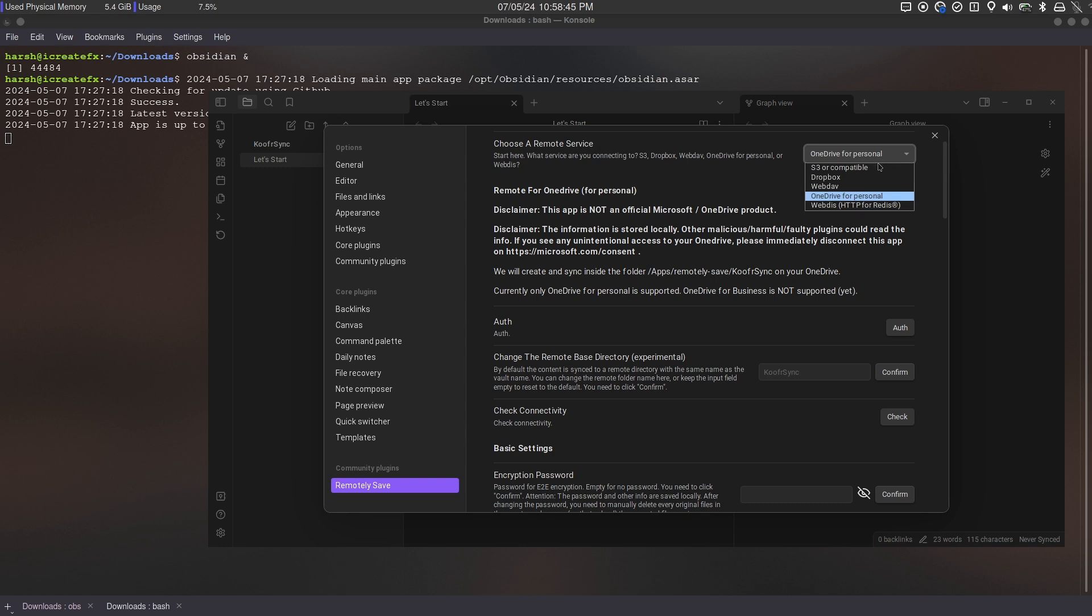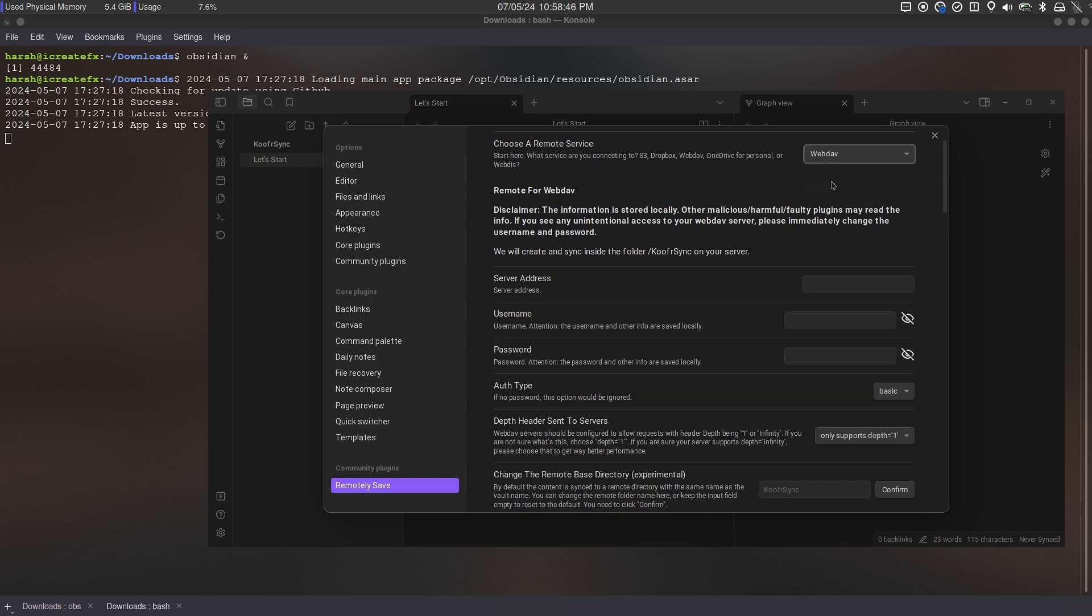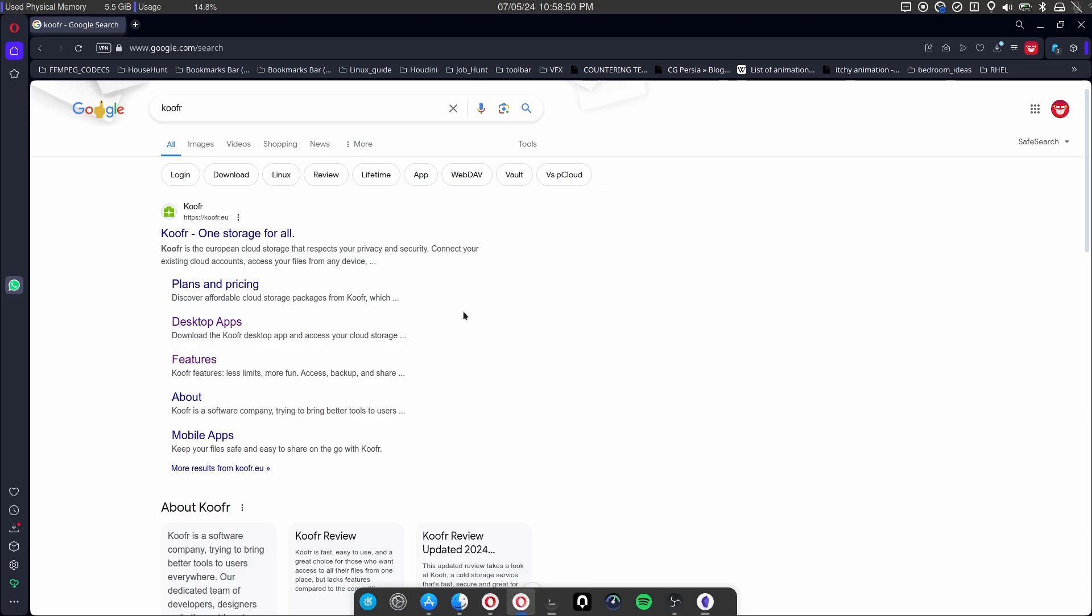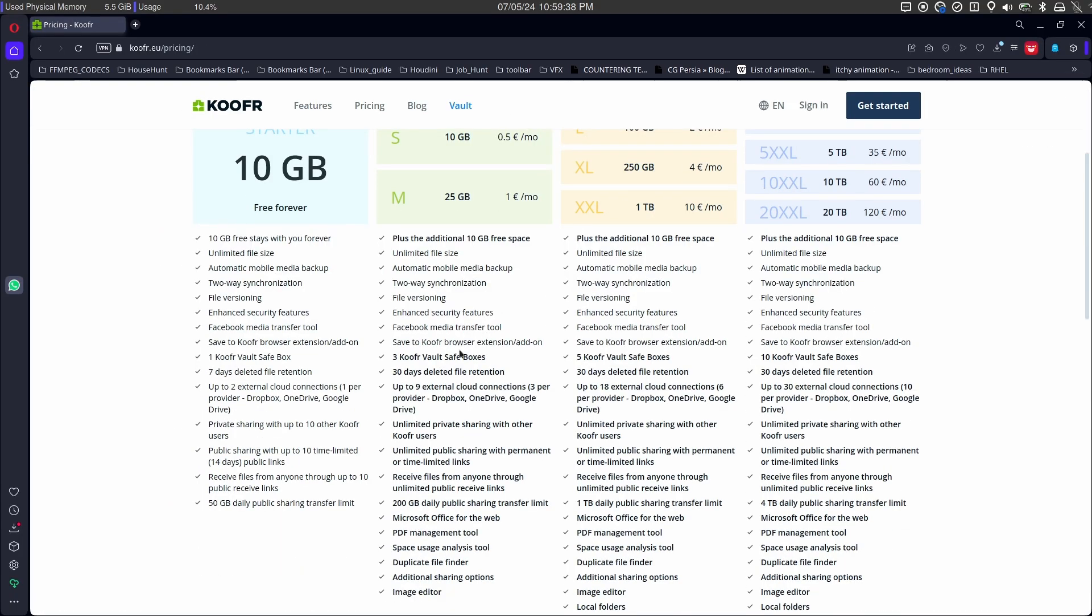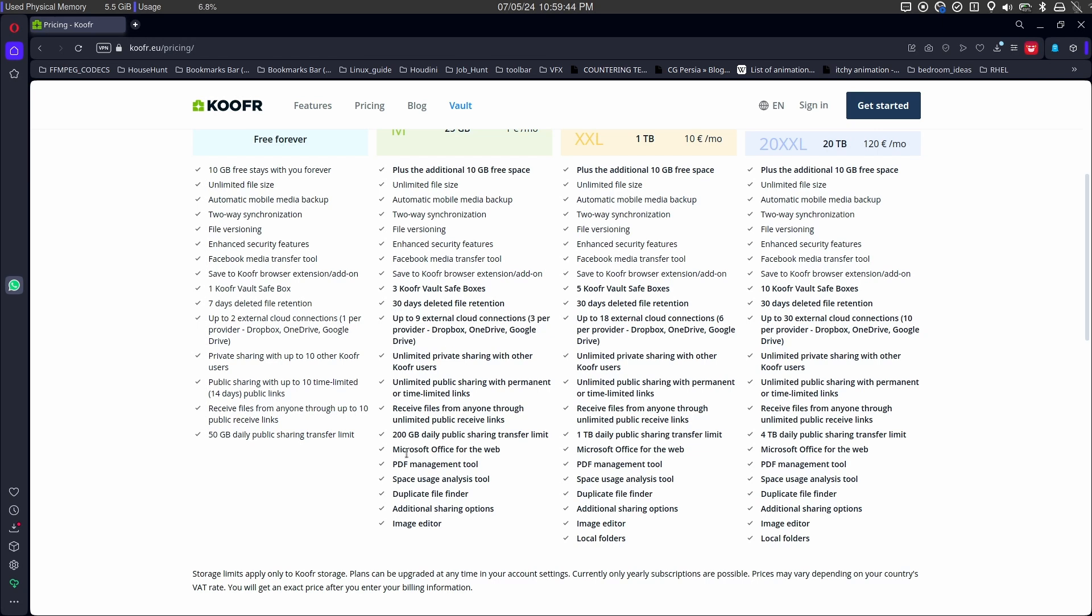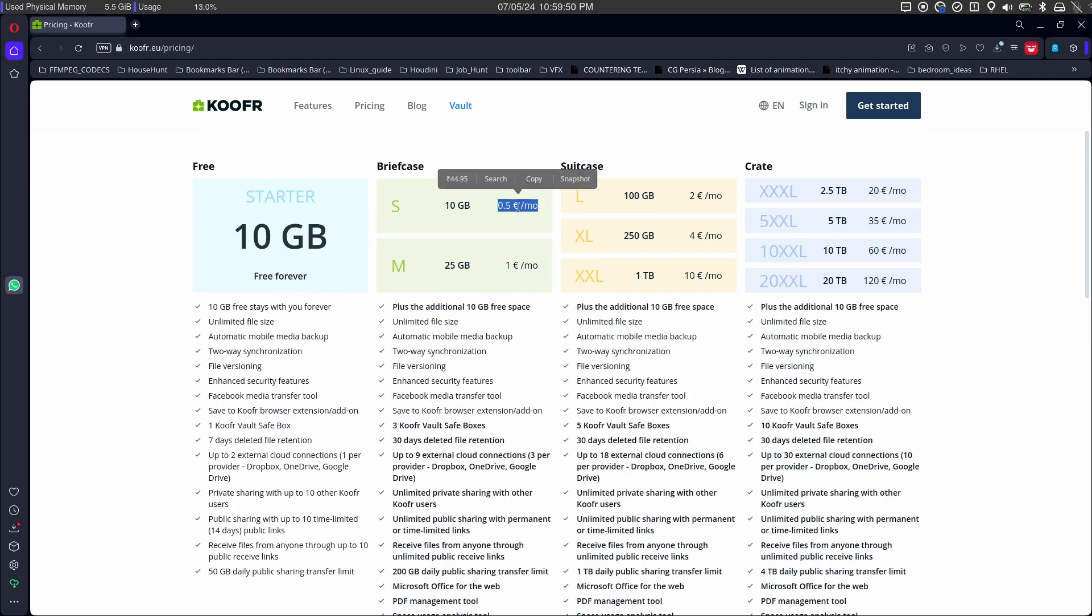I am going to go with webdav way of sync. So there is a cloud storage named KUFA which has different premium plans as well for larger storage and more features.